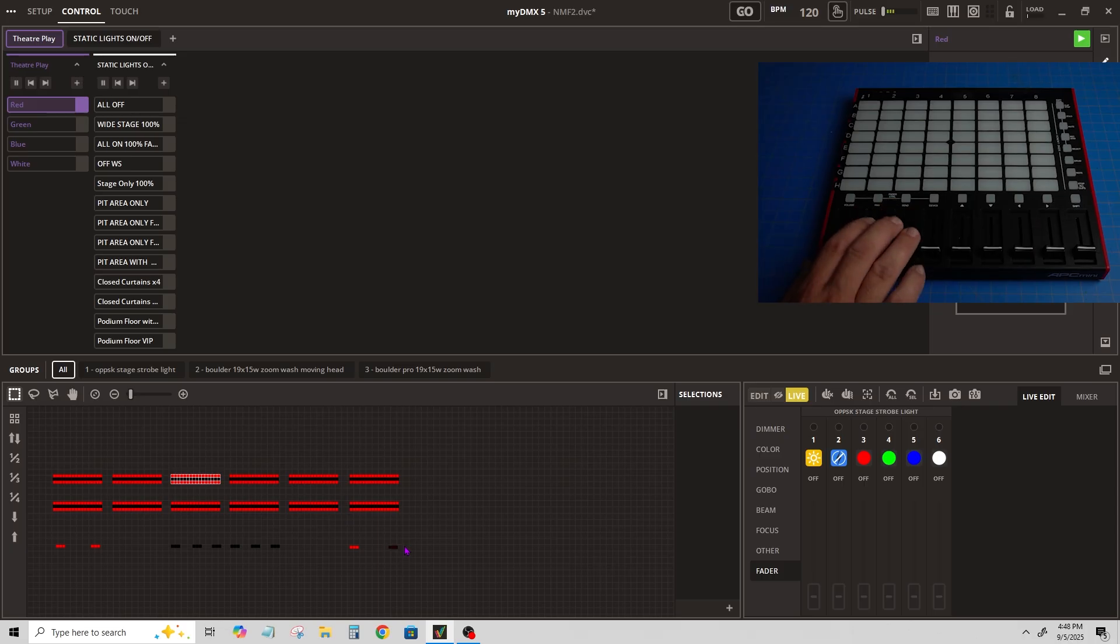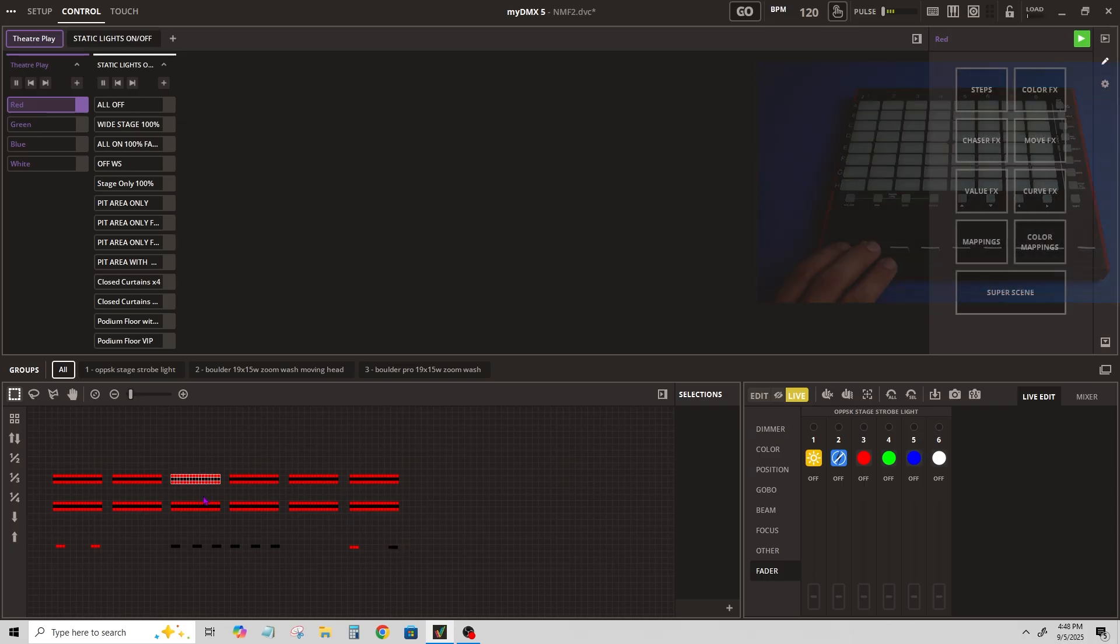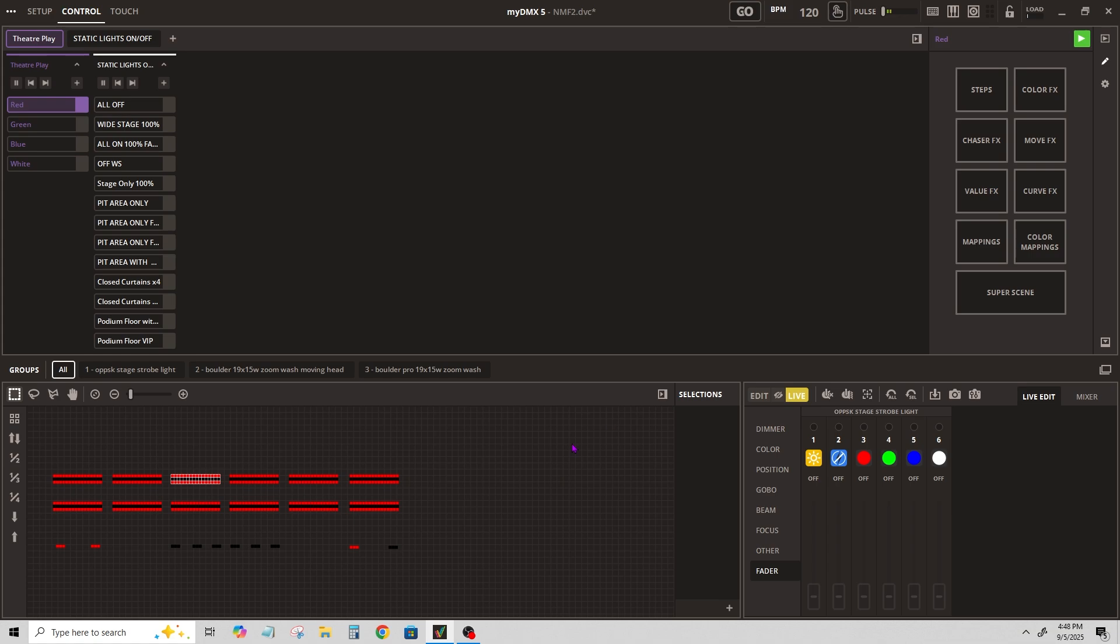So if I want the same faders to be assigned to this light, I have to remap them every time. But this at least allows me to give the user a controller versus using the software, which can be a little intimidating.